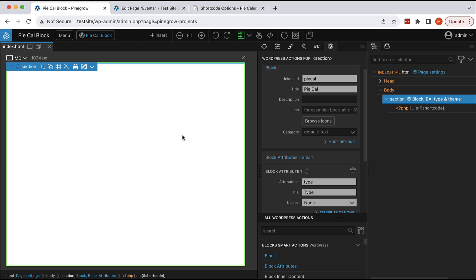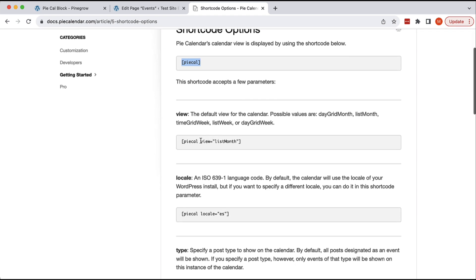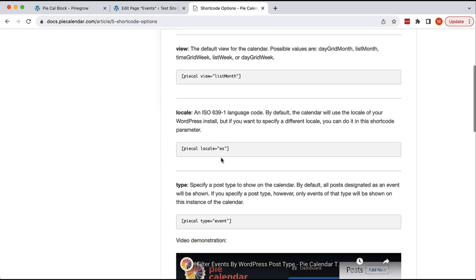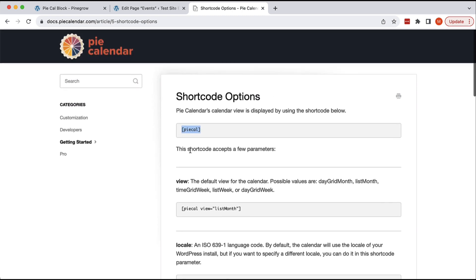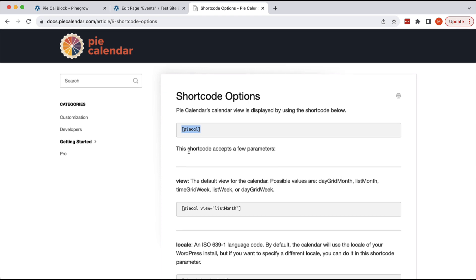In this example we will be using PyCalendar plugin because it's a nice calendar plugin that defines a shortcode and the shortcode can also have various parameters that control how the calendar is displayed on the page.